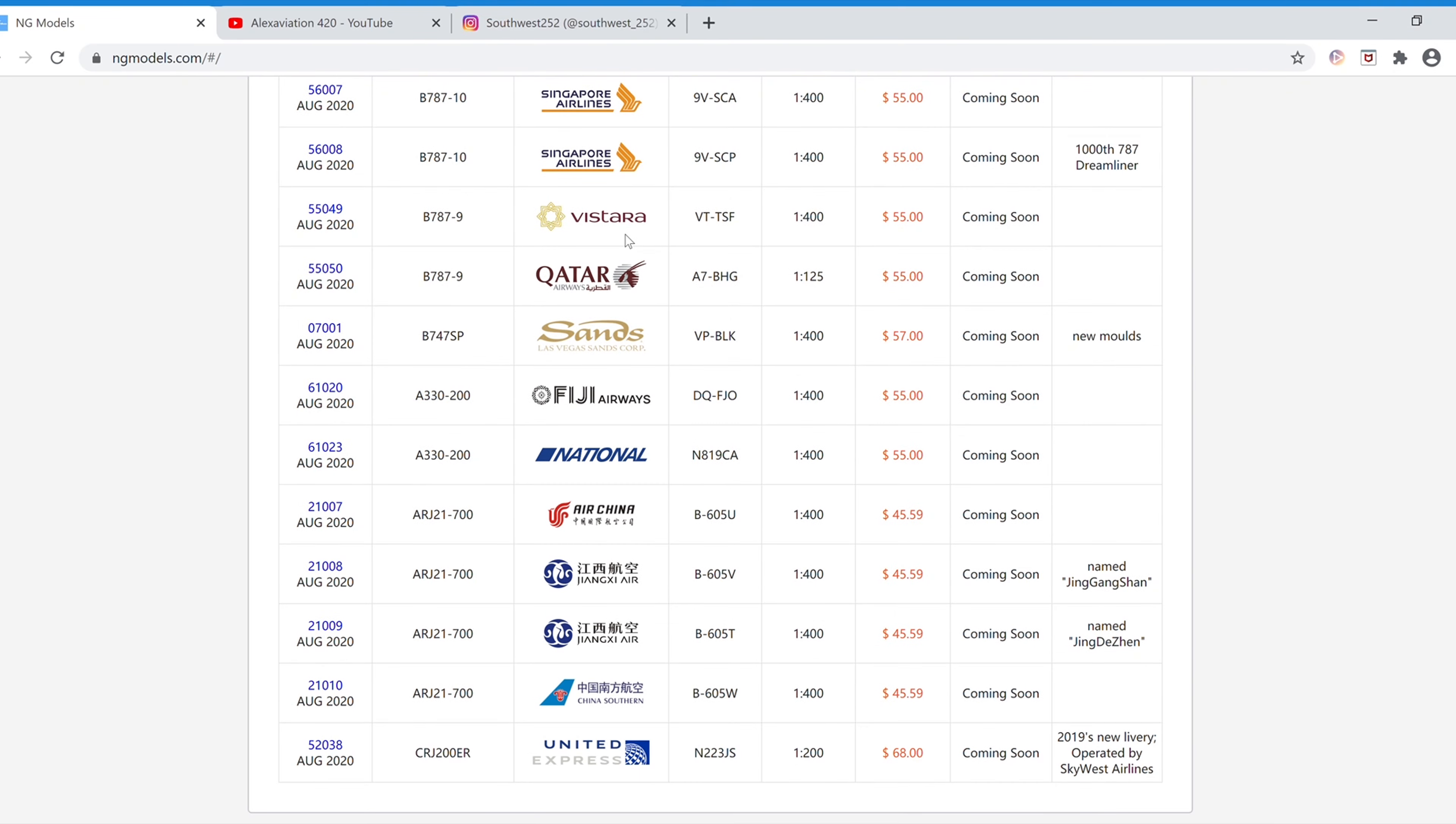Next we have the Vistara Boeing 787-9. The registration is VT-TSF, and the item number is 55049.